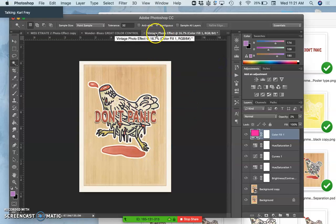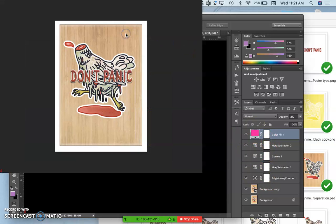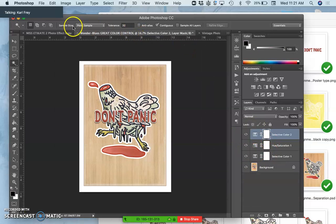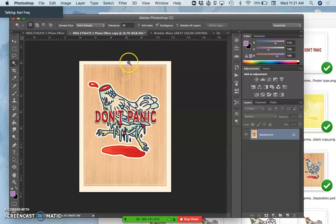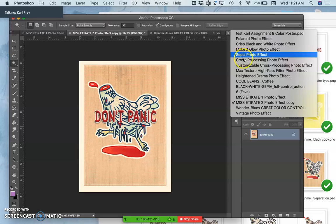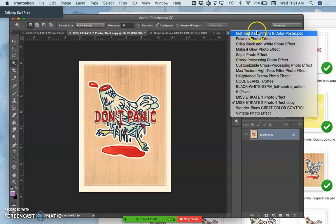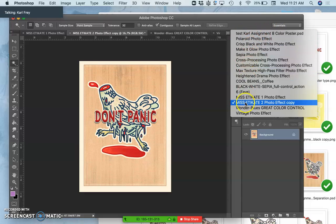So this one is called vintage photo effect. Now, a lot of my actions, remember, they're always safe actions. So they'll always open as new file types. So right now I have a bunch of different from that one test Carl assignment I've made.